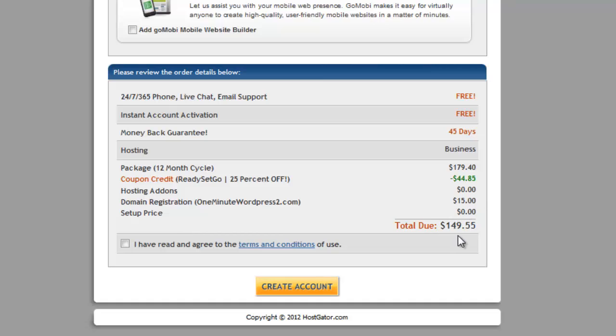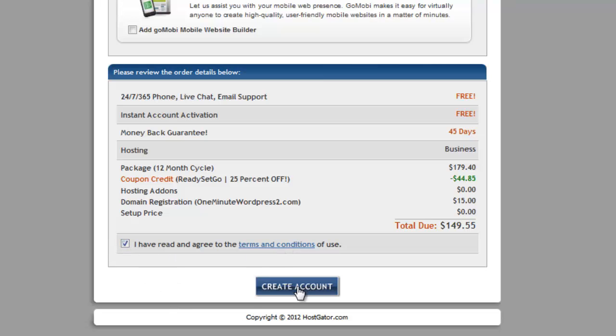So there we go. I've got my total. Everything looks good. I'm going to read the terms and conditions. Check that I've read them. And then go ahead and click on create account.